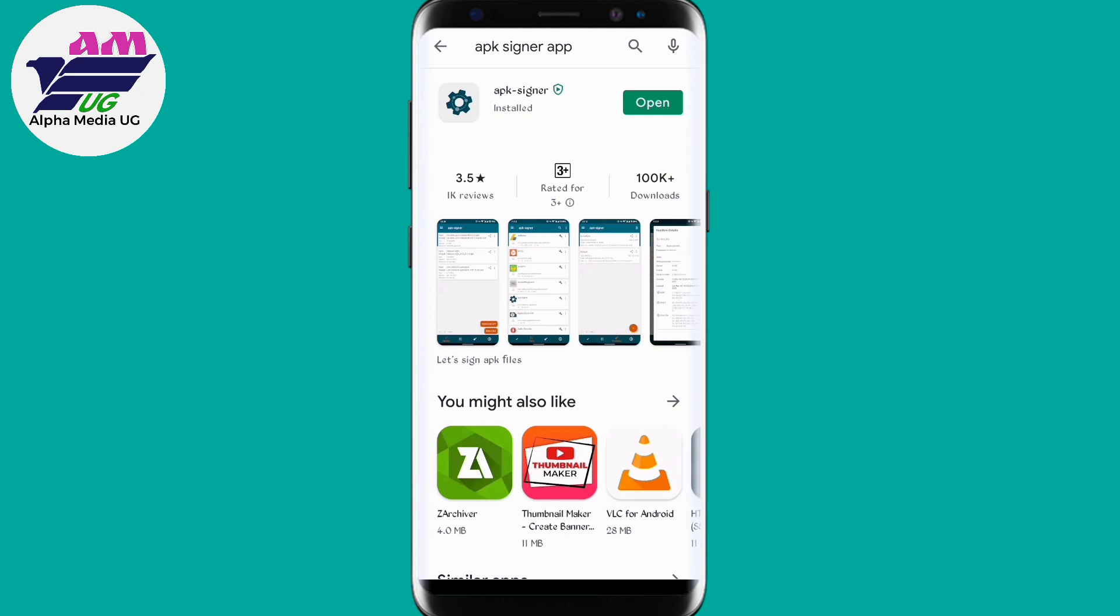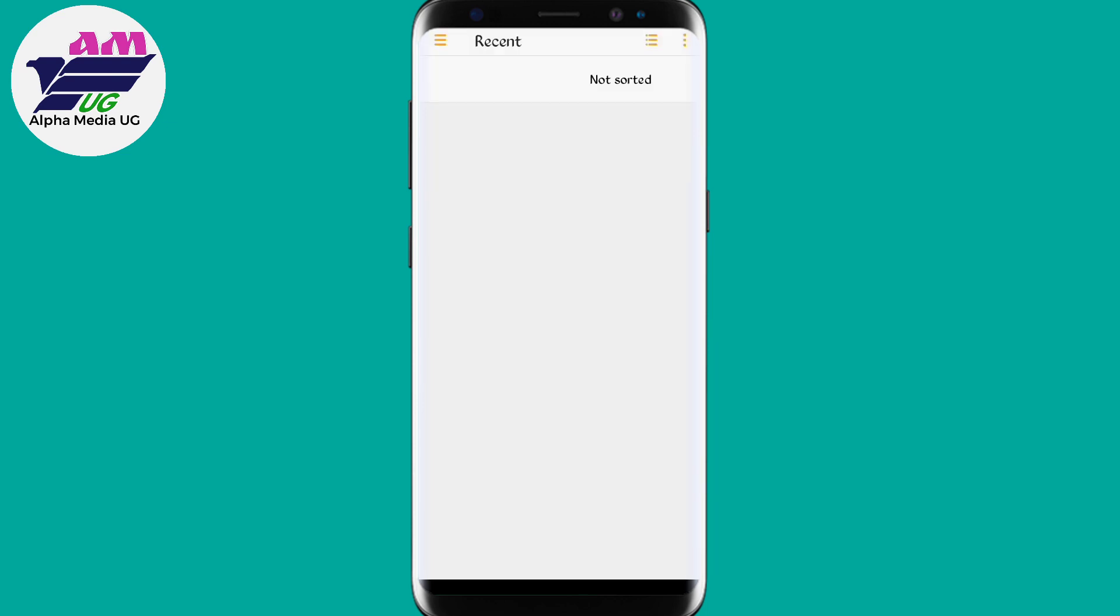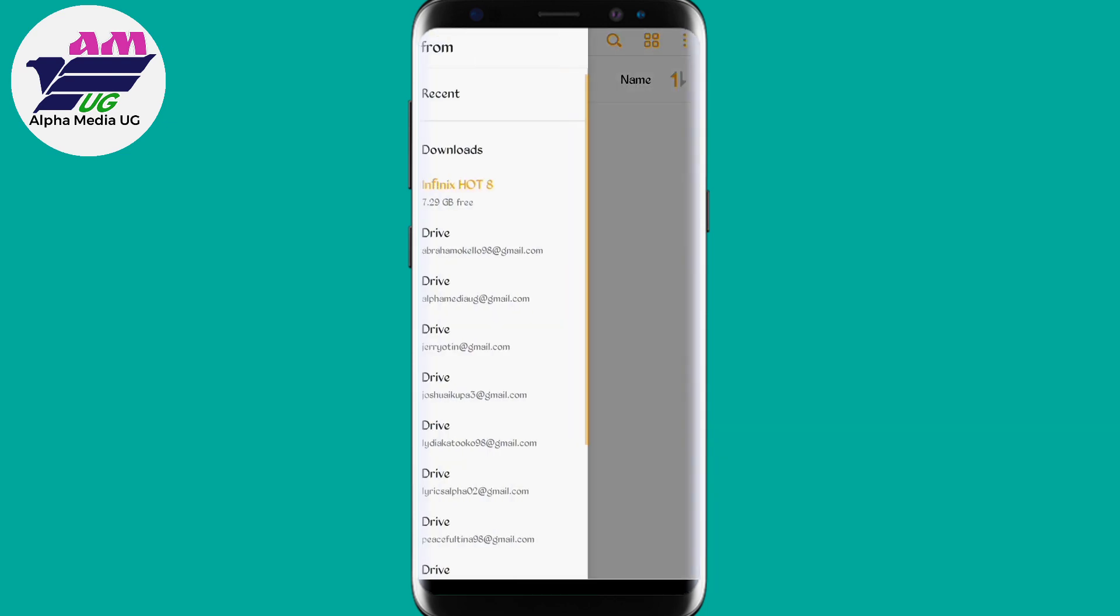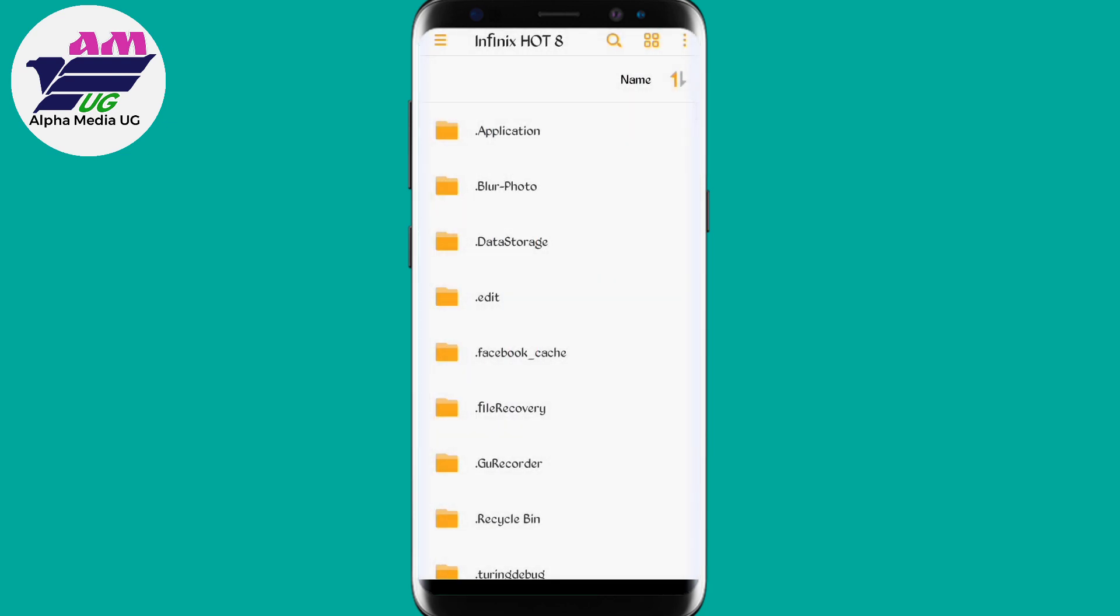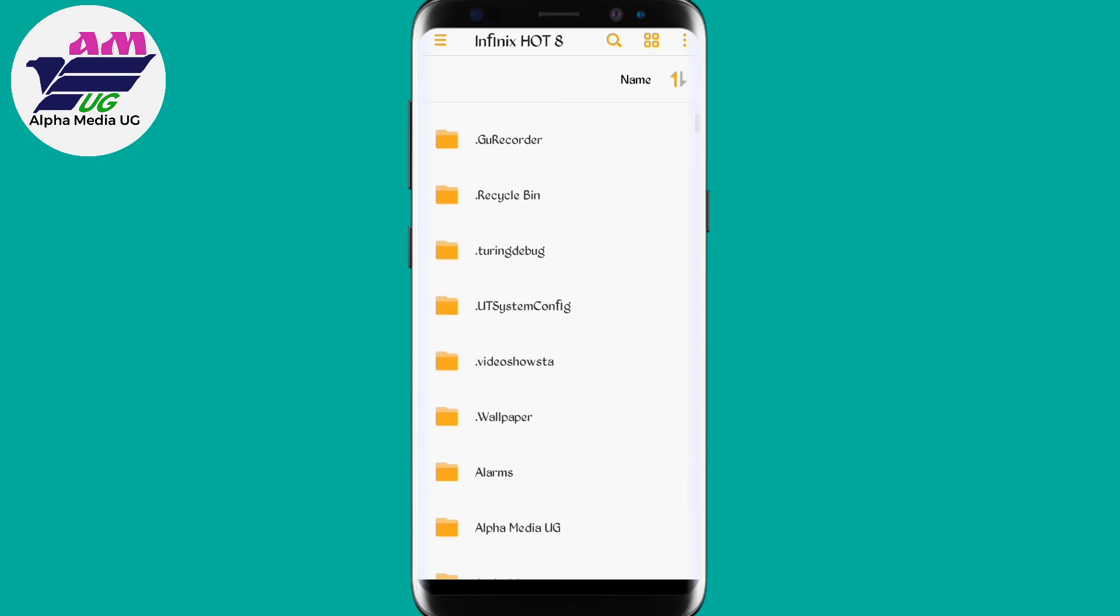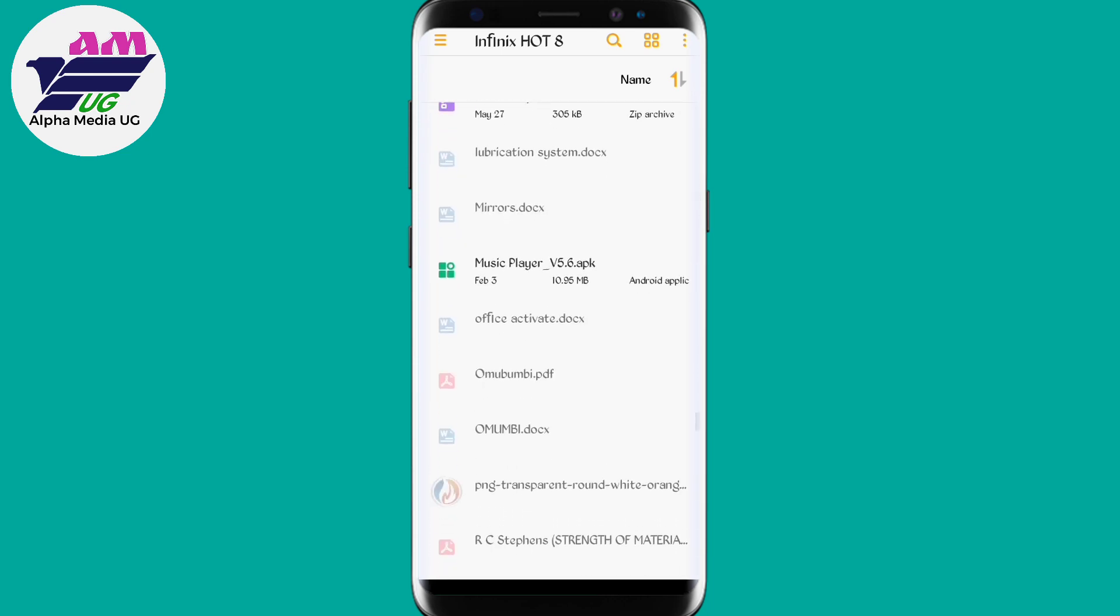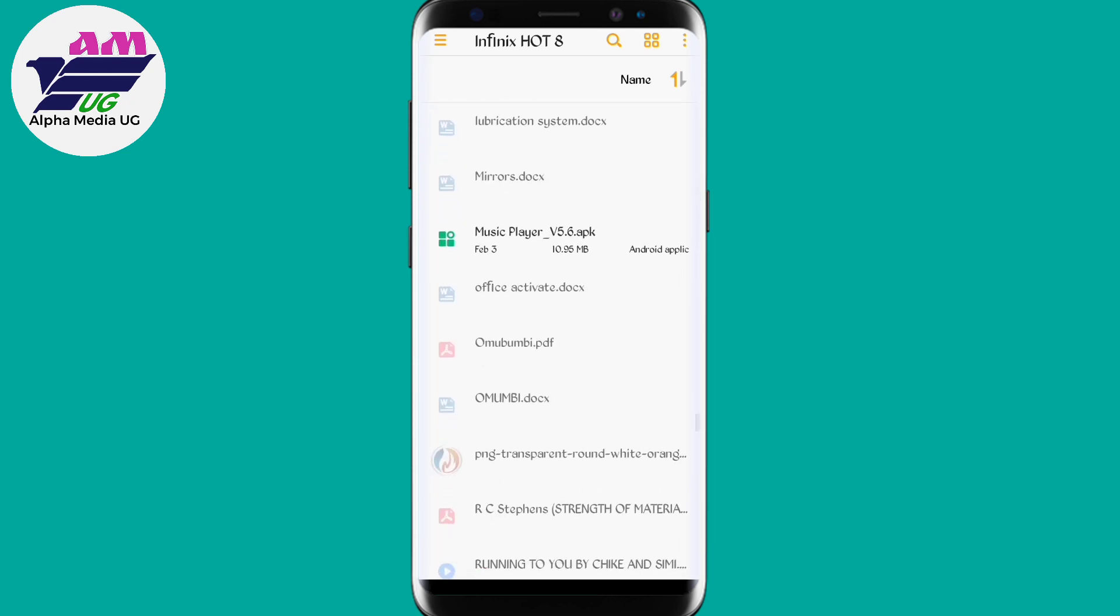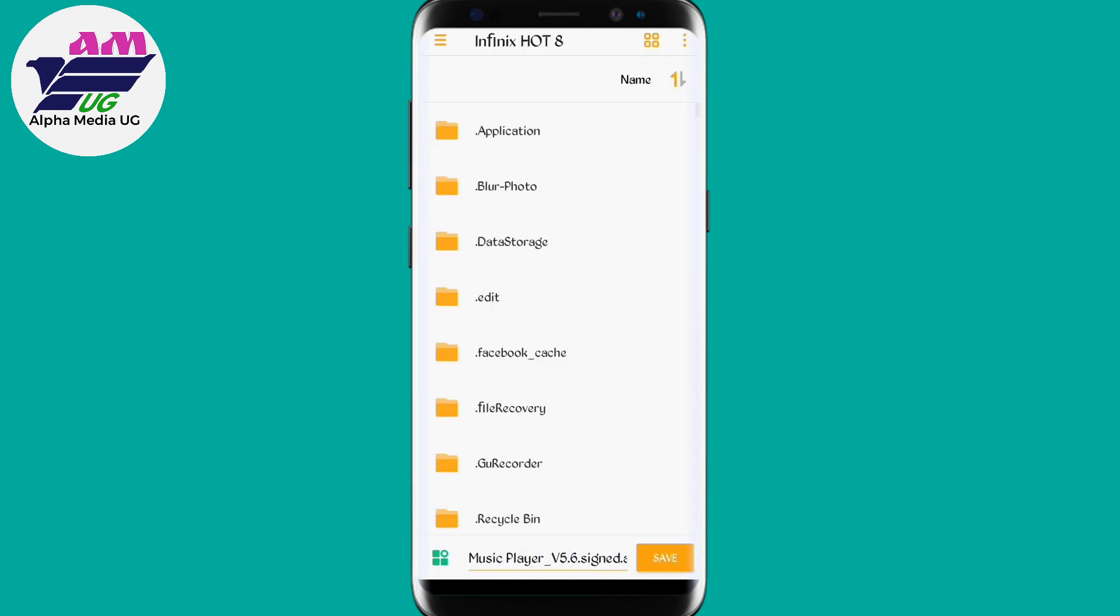After installing, you open it. On opening, you come down where there is Sign a File, that option down. From here it takes you to the root storage or to the folder where your APK file is, and then you just look for that file. For now we are using this Music Player which didn't install in the first case. So you select that APK and then you click Save just below at the bottom.